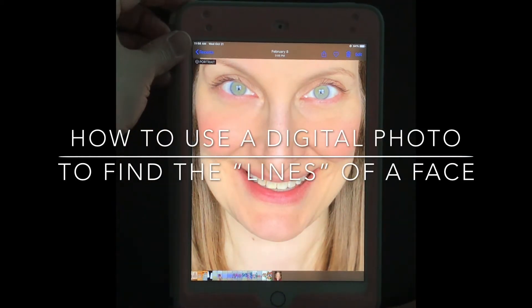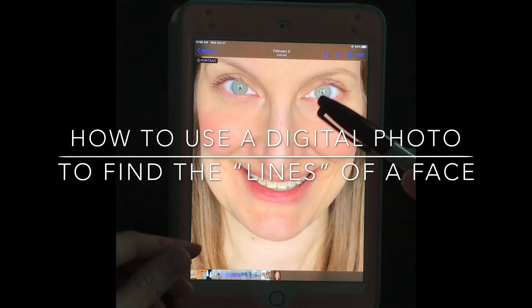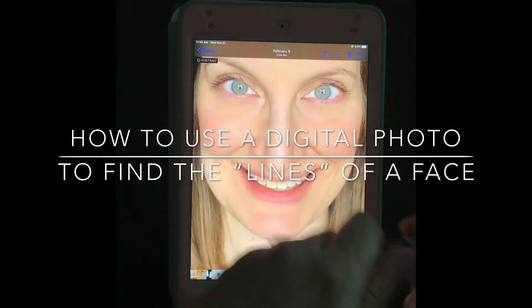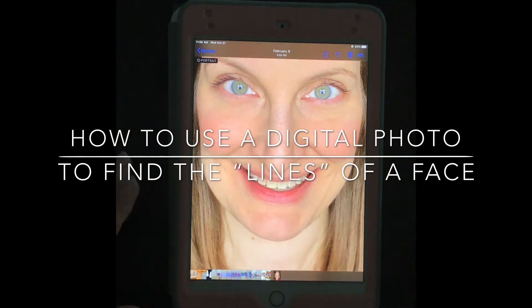In this demonstration you will learn how to find the lines of a face by using a digital photograph on your device.